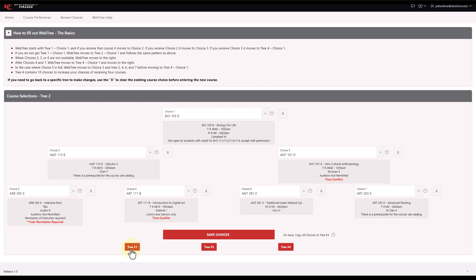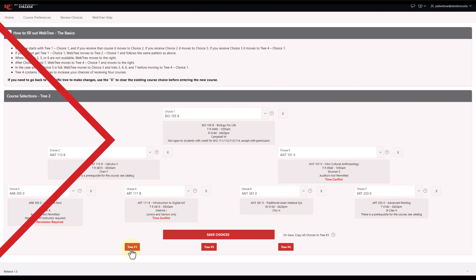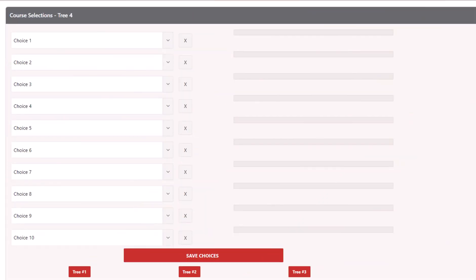Now, simply go through the rest of the pages to finish filling out WebTree. You'll notice that Tree 4 looks different, because it has 10 course choices in a row. The process will run through each choice in a row until you have a full schedule. Consider using all 10 choices with a variety of options to increase your odds of getting a complete schedule.